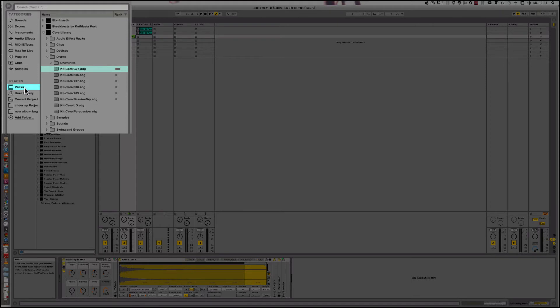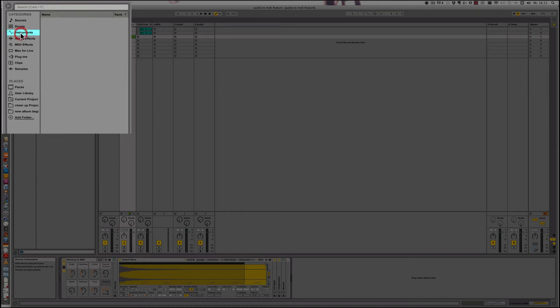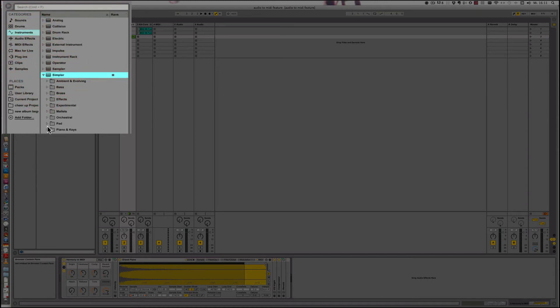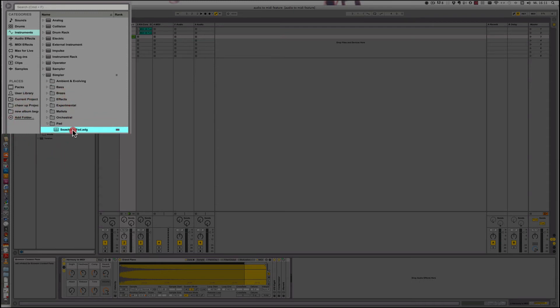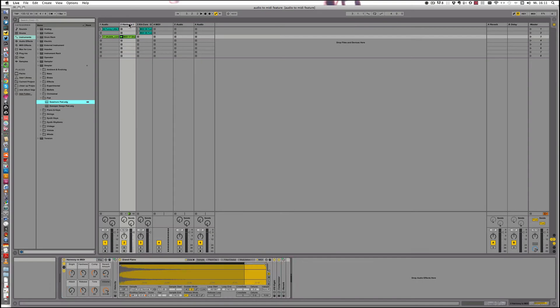Now we need to choose a pad sound, or a different sound because the grand piano doesn't sound all that great with it, I think. Okay, so instruments. Yeah, simpler is good then a pad. Let's just take the first one and add that.